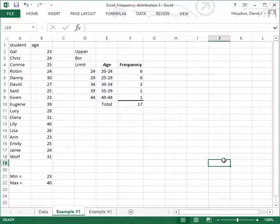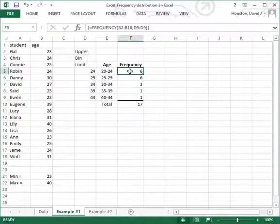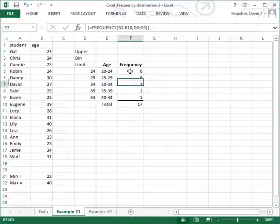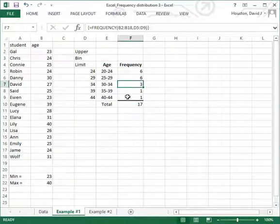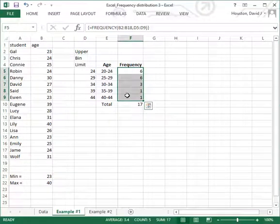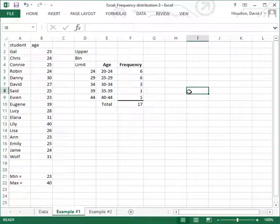What we've done here is created a frequency distribution. If I click on one of these cells, you'll notice the formula in the formula bar is now contained within brackets — I didn't type those in. They were added by Excel when I entered it as an array formula, indicating that what we have here is an array formula. If I go to one of those cells and try to delete it, it will not let me delete that individual cell because it's part of an array. To delete the array formula, I would have to highlight all of the cells and then hit Delete or Backspace.